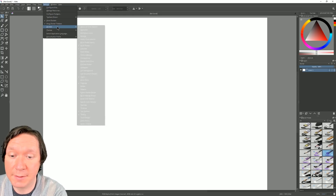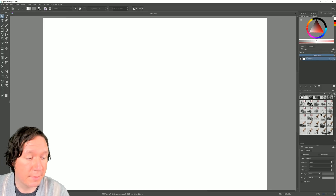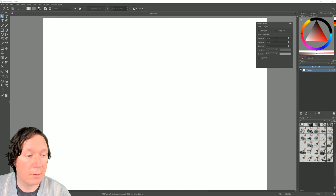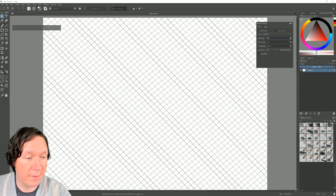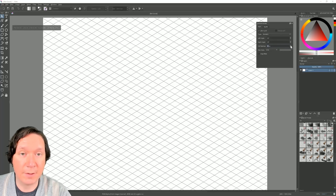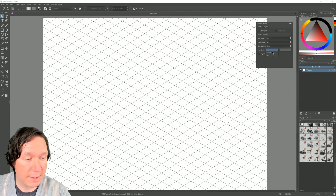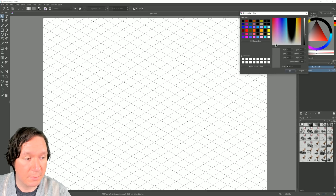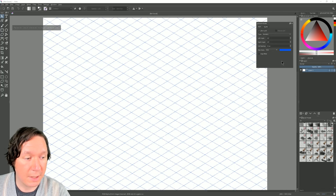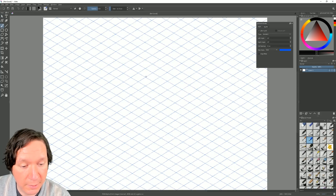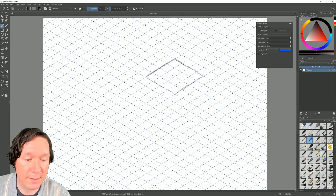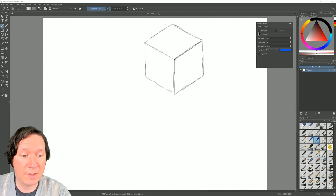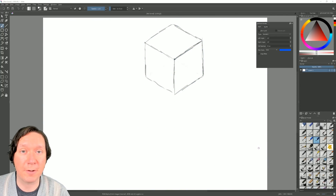The next new feature is the isometric grid, found under Settings > Dockers > Grid and Guides. Under grid type we can change this to isometric, show the grid, and play with the angle and cell spacing to make it larger. We can have the grid display as lines, dashed, or dots, and control its color. With a brush selected I can very quickly draw things like houses and other man-made objects using that grid, then simply hide the grid when I'm done.